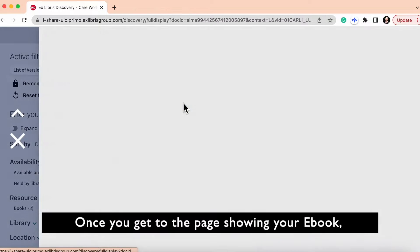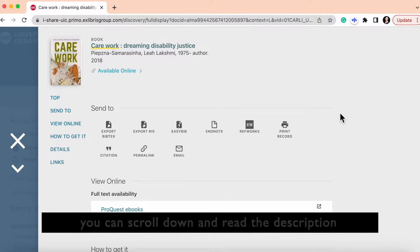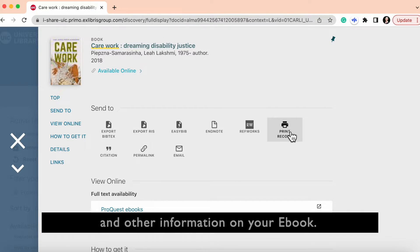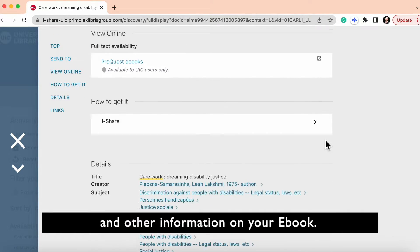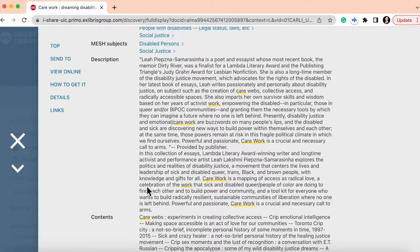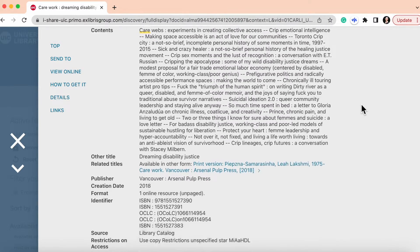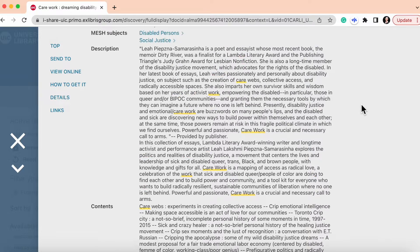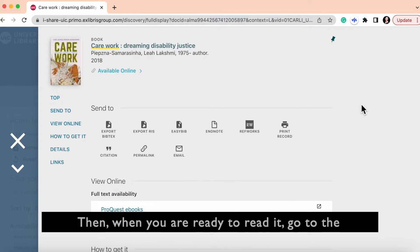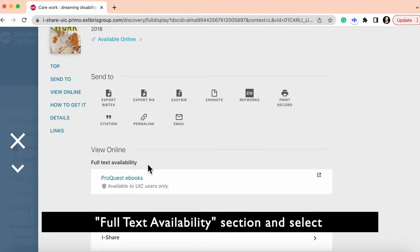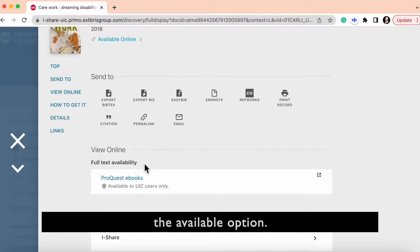Once you get to the page showing your ebook, you can scroll down and read the description and other information on your ebook. Then when you're ready to read it, go to the full text availability section and select the available option.